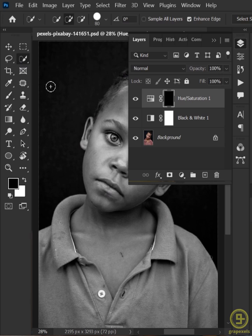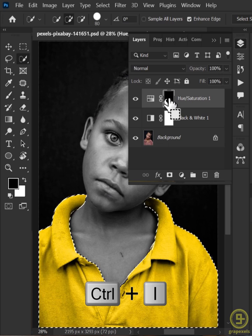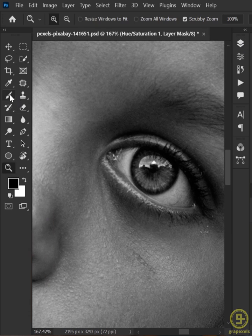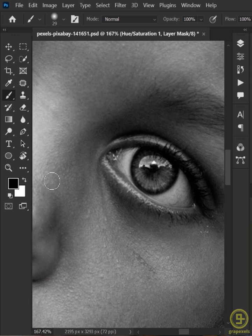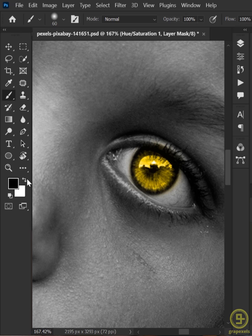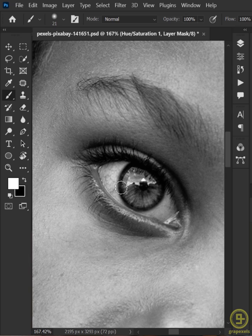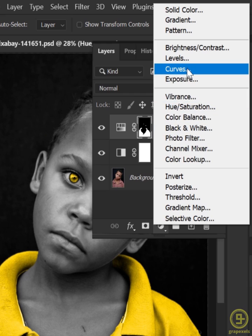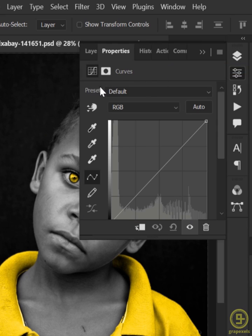Use a selection tool to select the t-shirt and invert the mask again. Next, select the Brush tool, make the foreground color white and start painting over the eyes. Remove any excess color by switching to a black foreground color. Do the same with the other eyes.